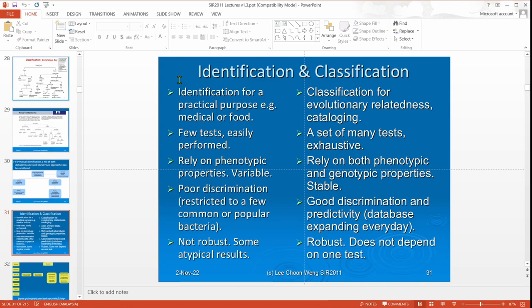We've been talking about identification — identifying a bacteria. How does it differ from classification? Identification is for a very practical purpose. You want to know whether there's any E. coli in your food sample, or Vibrio parahaemolyticus in your prawn sample. This is for practical purpose — you already know what you're looking for. You're only concerned with whether it is present or not. If it isn't, then that's it.